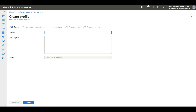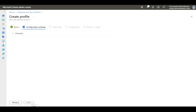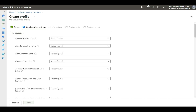Here we need to enter the name — I'm going to name it AV Policy — and click Next. Now we need to select the settings relevant to our antivirus. We need to expand the Defender section, where we will have a number of settings. According to your requirement, you have to select the right ones.